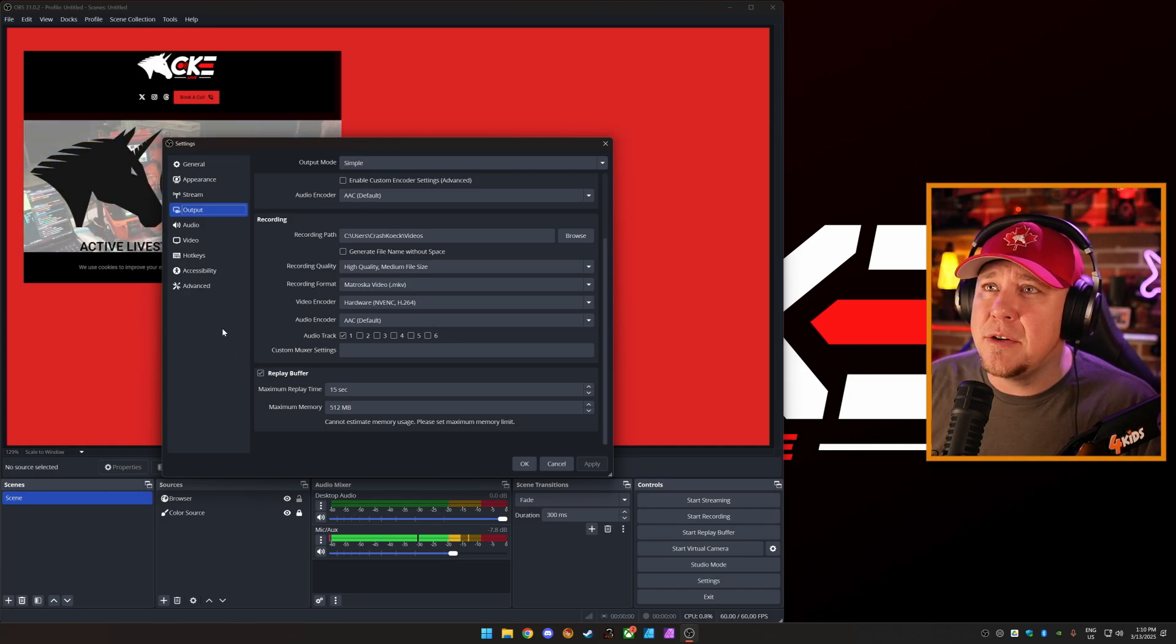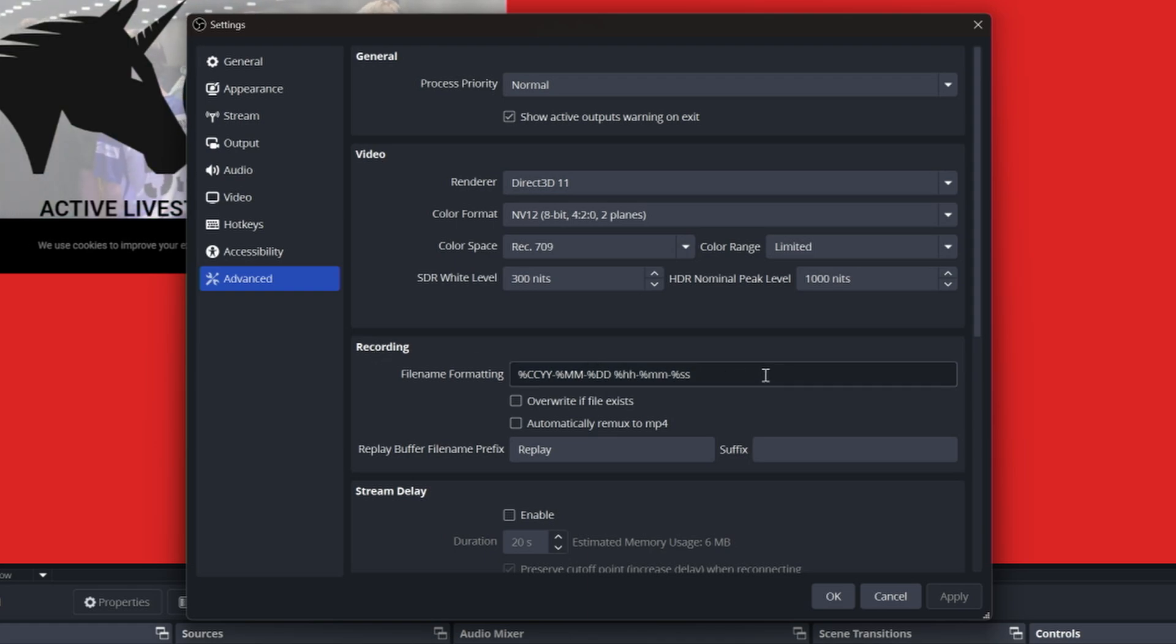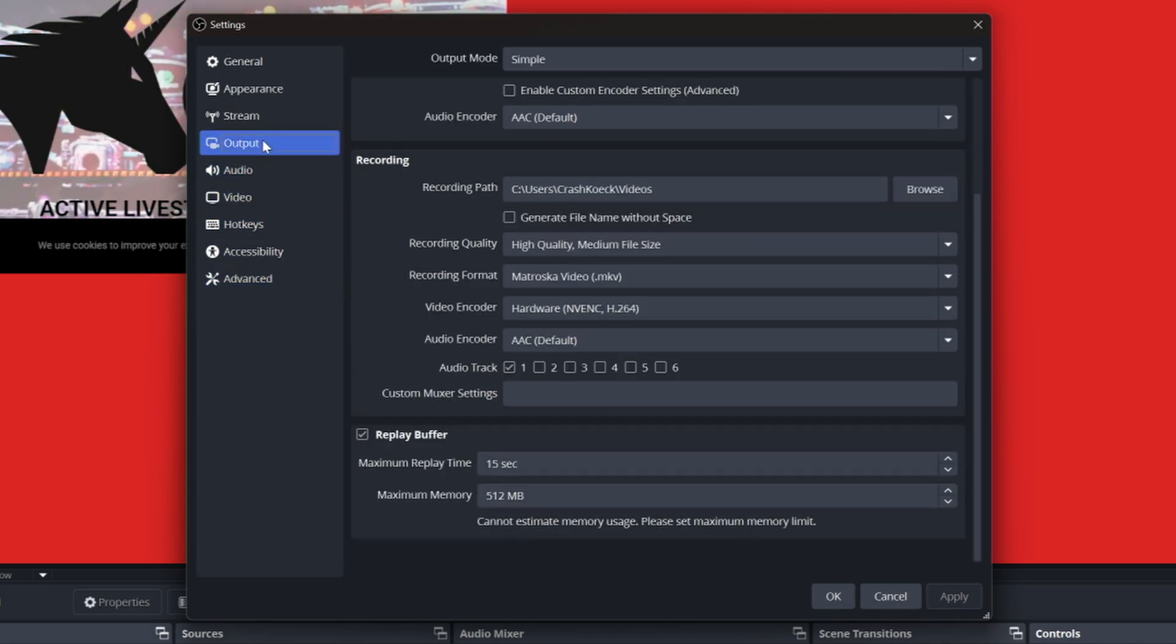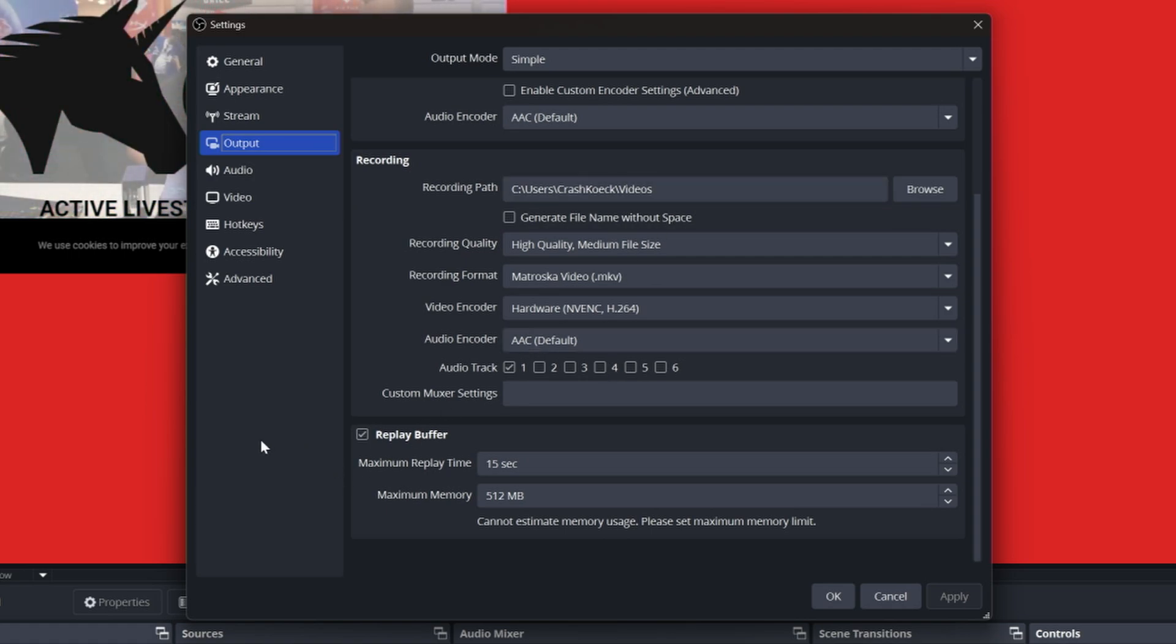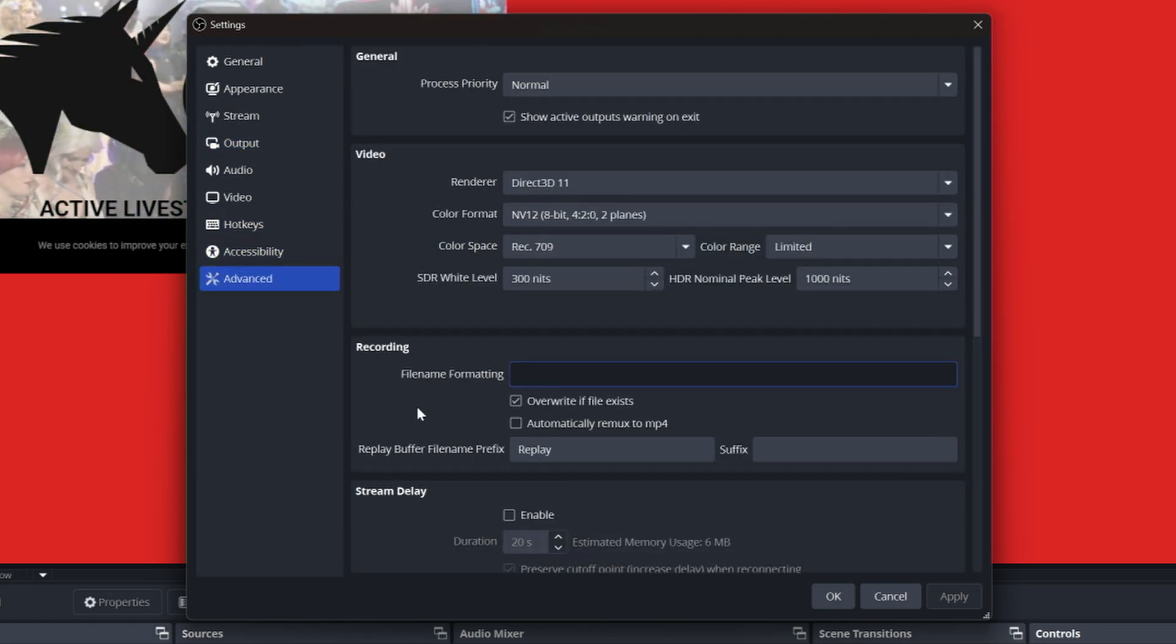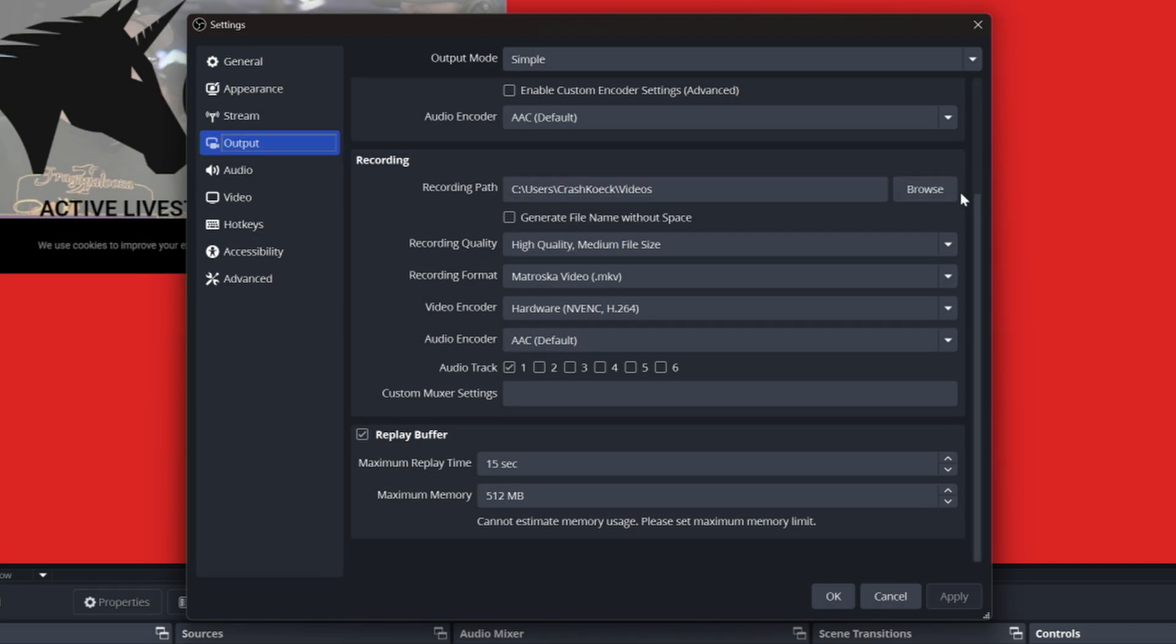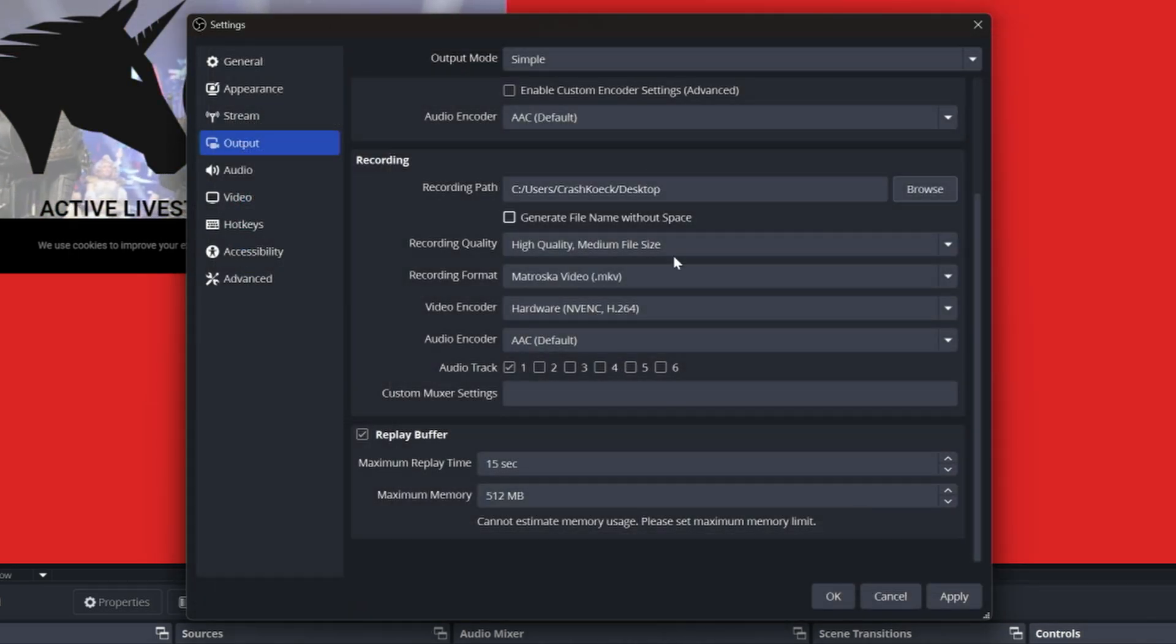Other thing you want to do is you go into advanced and file name formatting on the recording. Just get rid of that for now, and overwrite file if exists. Now this is for instant replay. This may mess around with your output here as well. Just keep in mind, every time you start a stream, pull your recording out so you don't accidentally overwrite it. But having a quick and easy instant replay, this is how we do it. So file name formatting, get rid of that completely. Now let's also set it so that the output for ease, we're going to throw it on the desktop. So it saves to the desktop, apply.